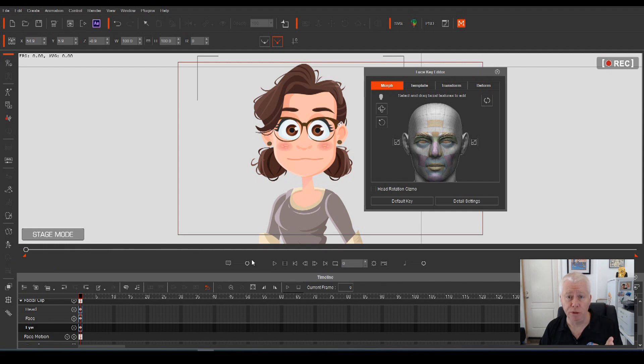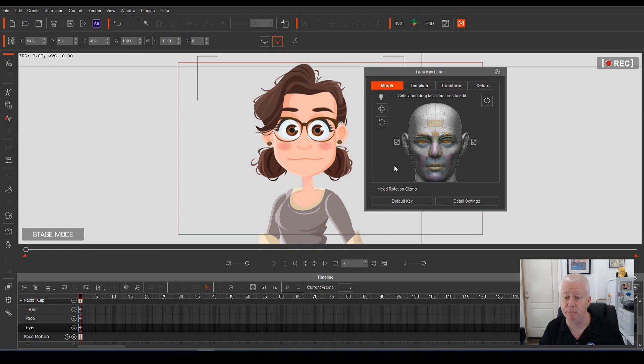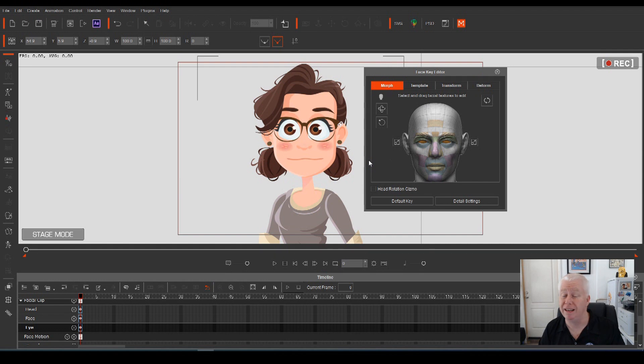Starting with the morph tab, if you select by left clicking the eyes and then around the dark section around the model of the template head, if you hold down your left mouse button and drag, Anita's eyes will move around. So that's how you move just the eyeballs.